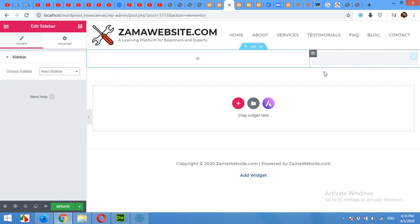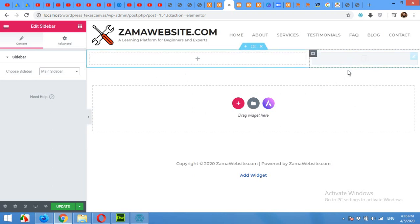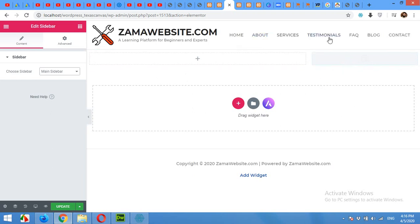But for now I'll choose Main Sidebar because this is the sidebar I want to apply on my page, on this custom page, because this is distributed on all my other pages.